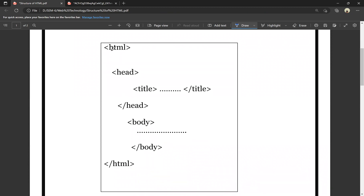Now, this is the structure of HTML. Here we have an HTML opening tag and here we have an HTML closing tag. When you open a container tag, you must close it. Inside the HTML tags, we have two sections: the head section and the body section.